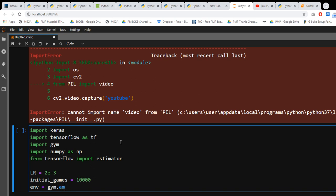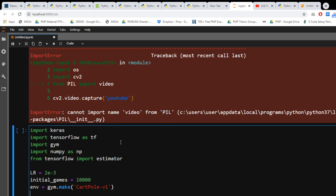When it comes to gym, make a cart pole, CartPole-v1. I'm gonna set this as score requirement.